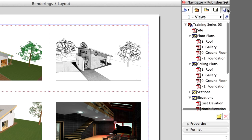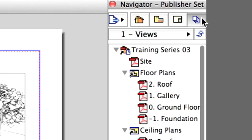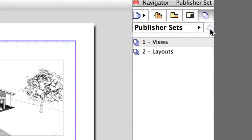The Publisher Sets page of the Navigator has two levels. You can display the list of available sets or the content of a selected set. Use the arrow next to the Set name to go up a level.